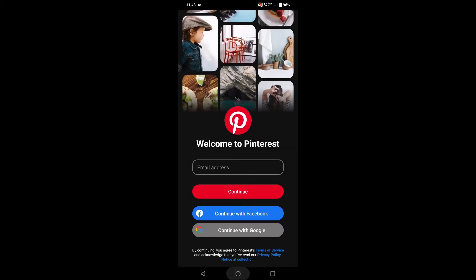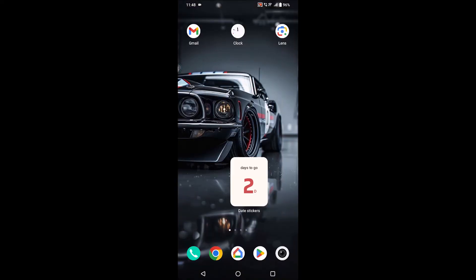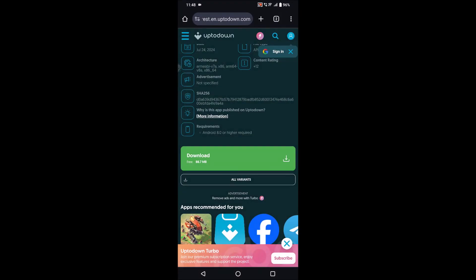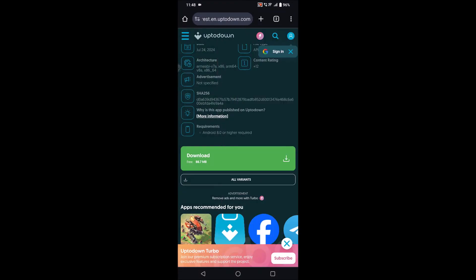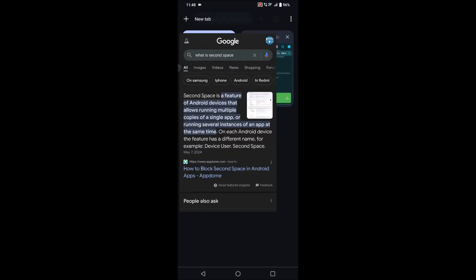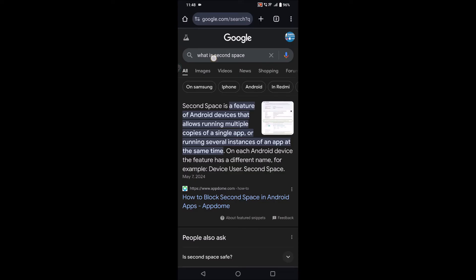And the second condition is for a few of the mobiles. There is an option like 'Second Space.' Just check if you have the second space option in your mobile too. For a few of the MIUI mobiles, this second space option is there.